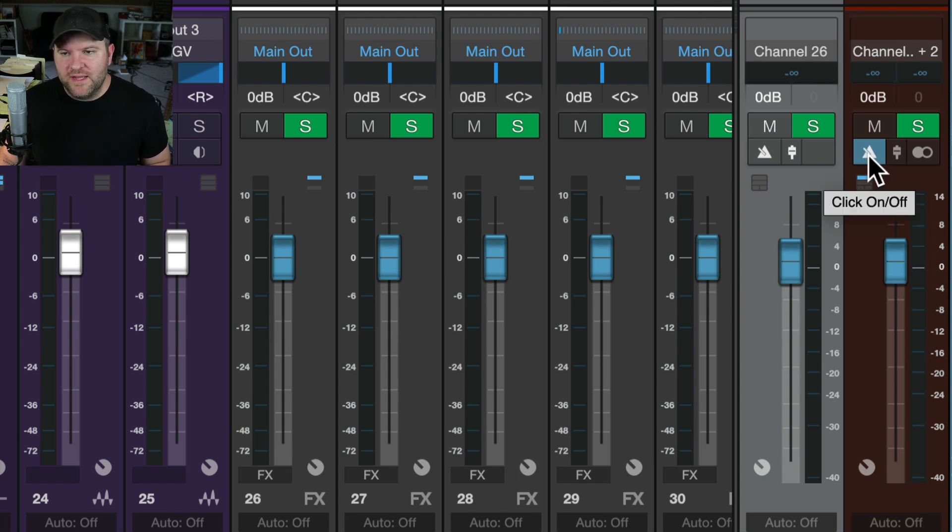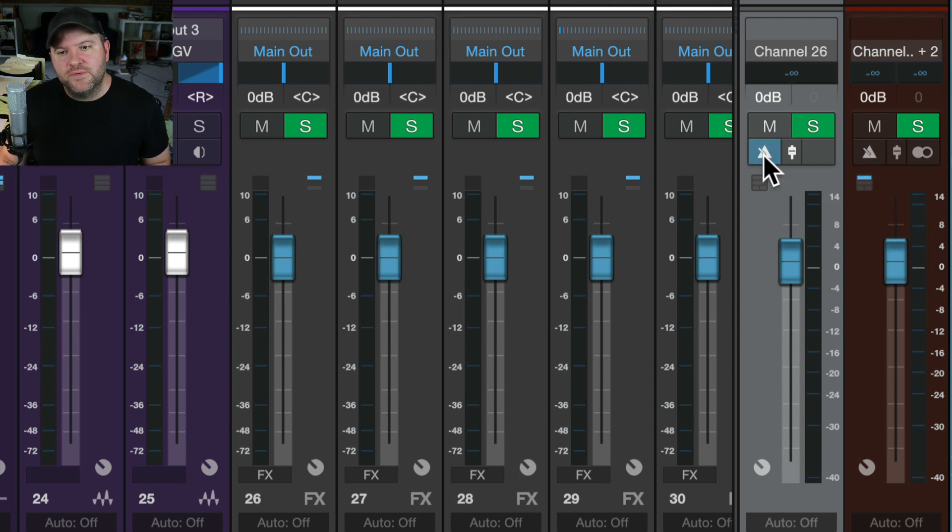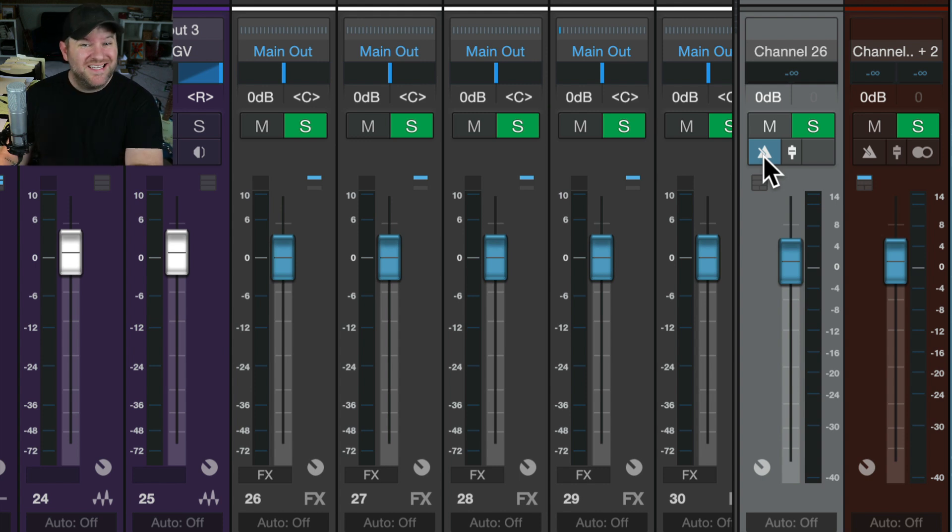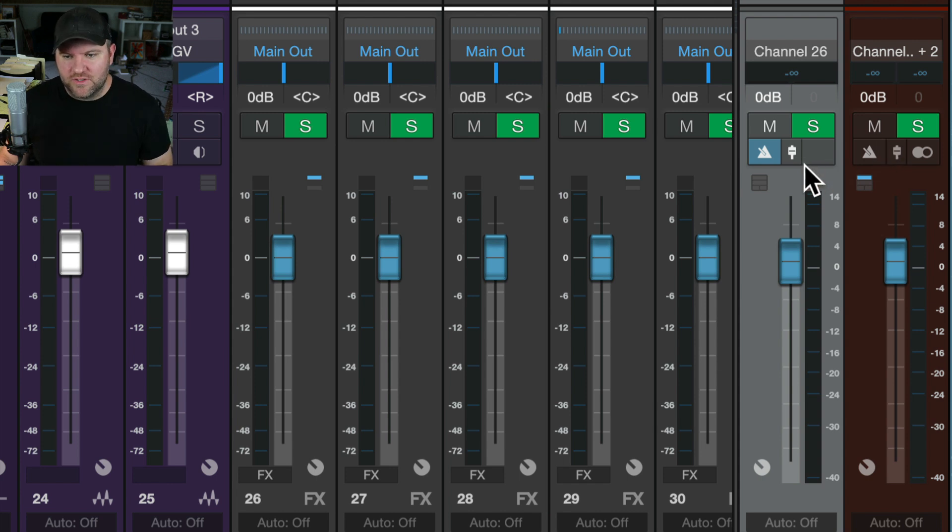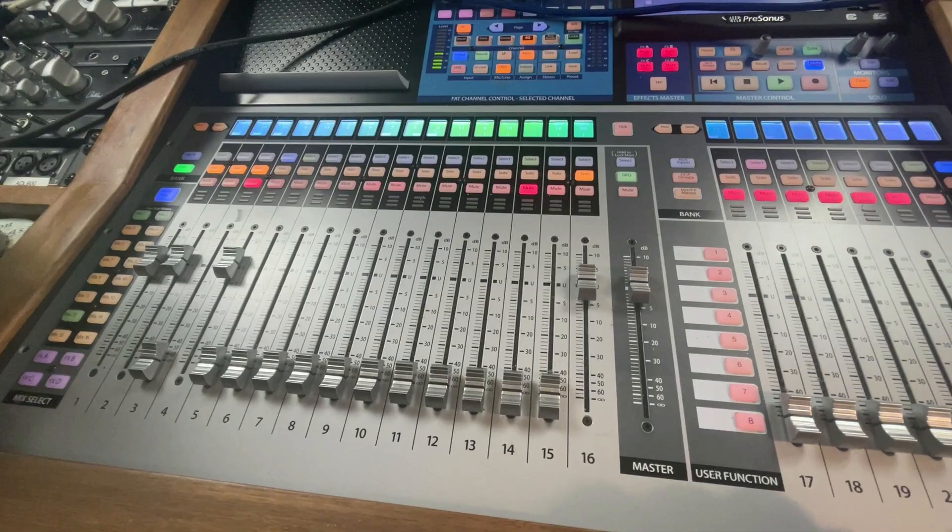All I have to do now is I press this button to turn it off on the main output and turn it on on channel 26. Now channel 26 is set up to feed my headphones and the main output has our mix. So let me show you what that looks like on my mixer.